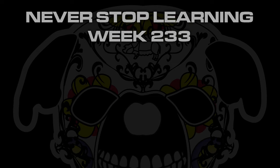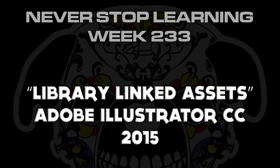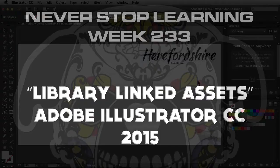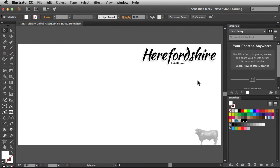Never Stop Learning Week 233. We're going to take a quick look at Library-Linked Assets in Adobe Illustrator CC 2015. Last week we took a look at Library-Linked Smart Objects in Adobe Photoshop, so I figured we'd take a look at how this works in Illustrator.